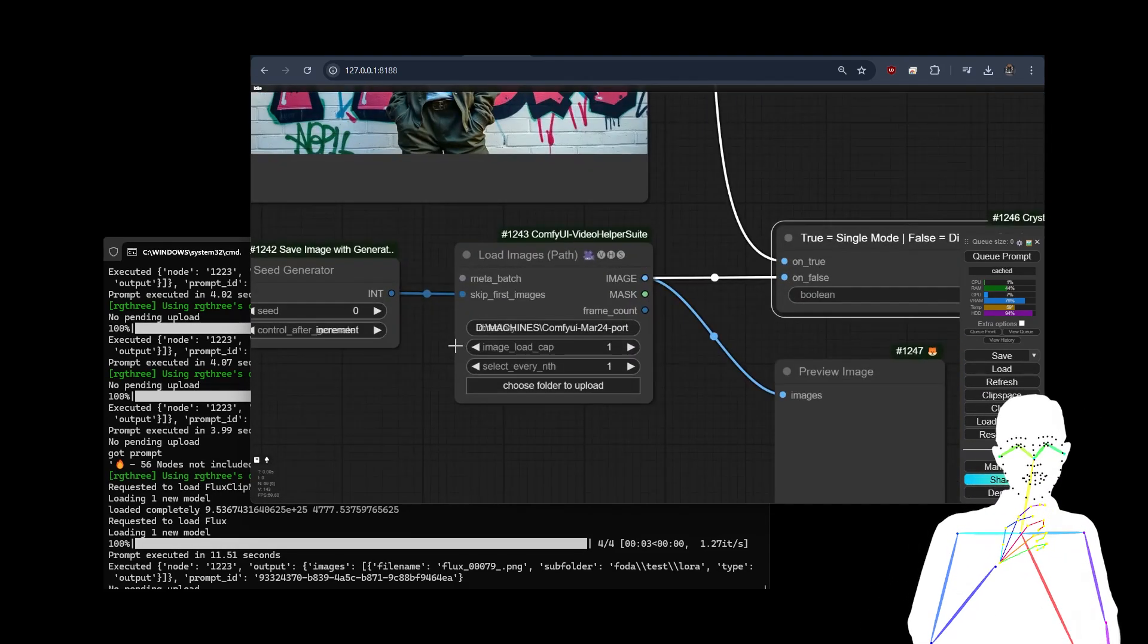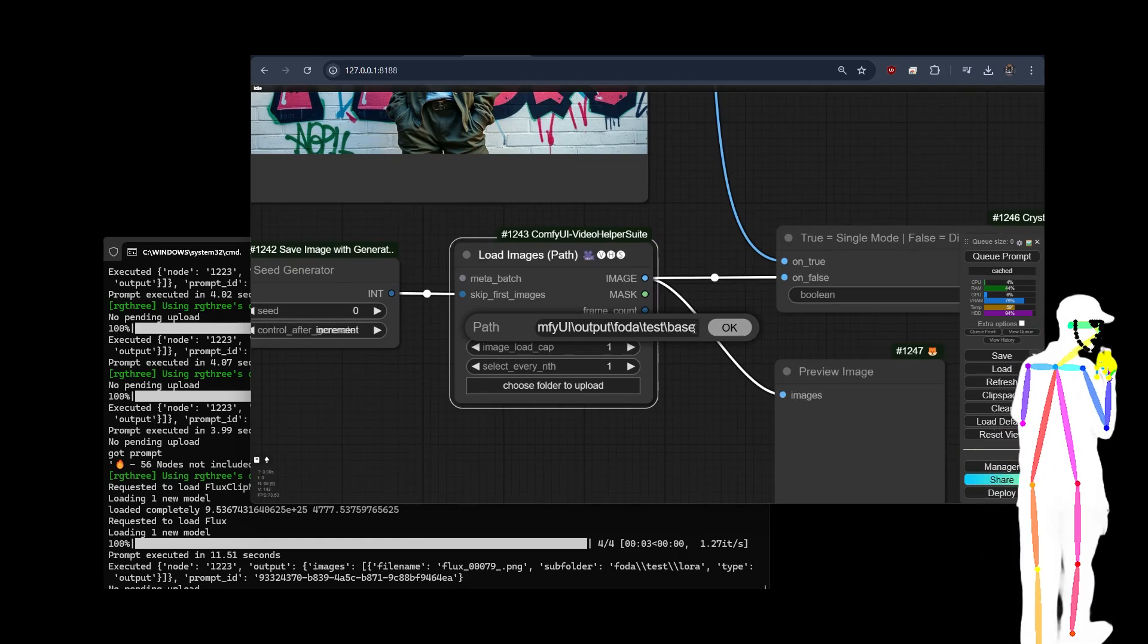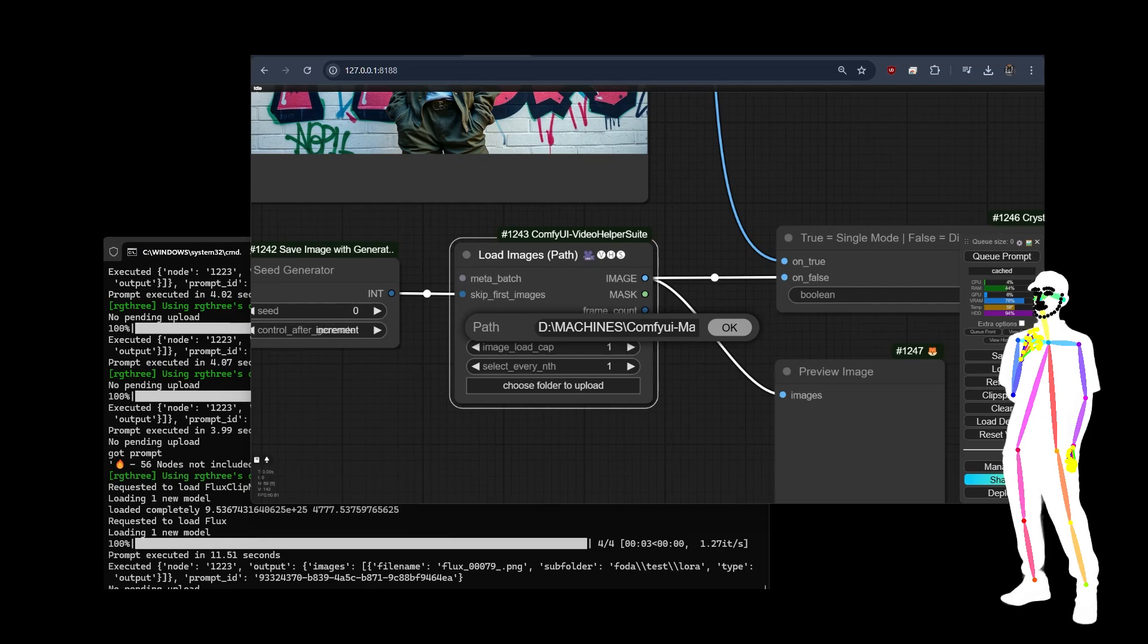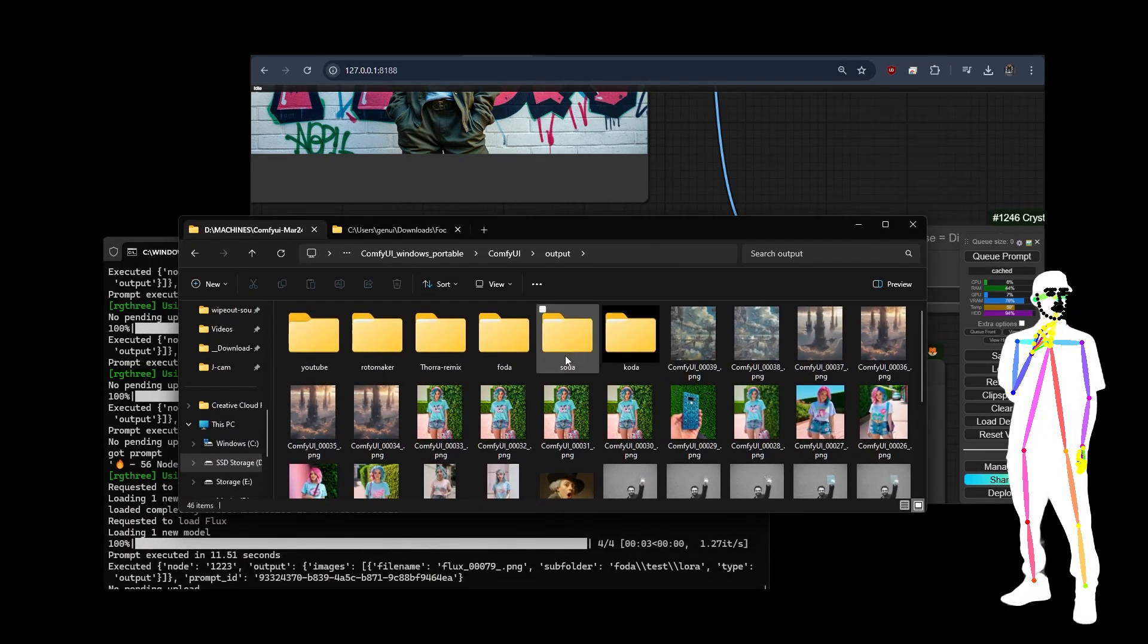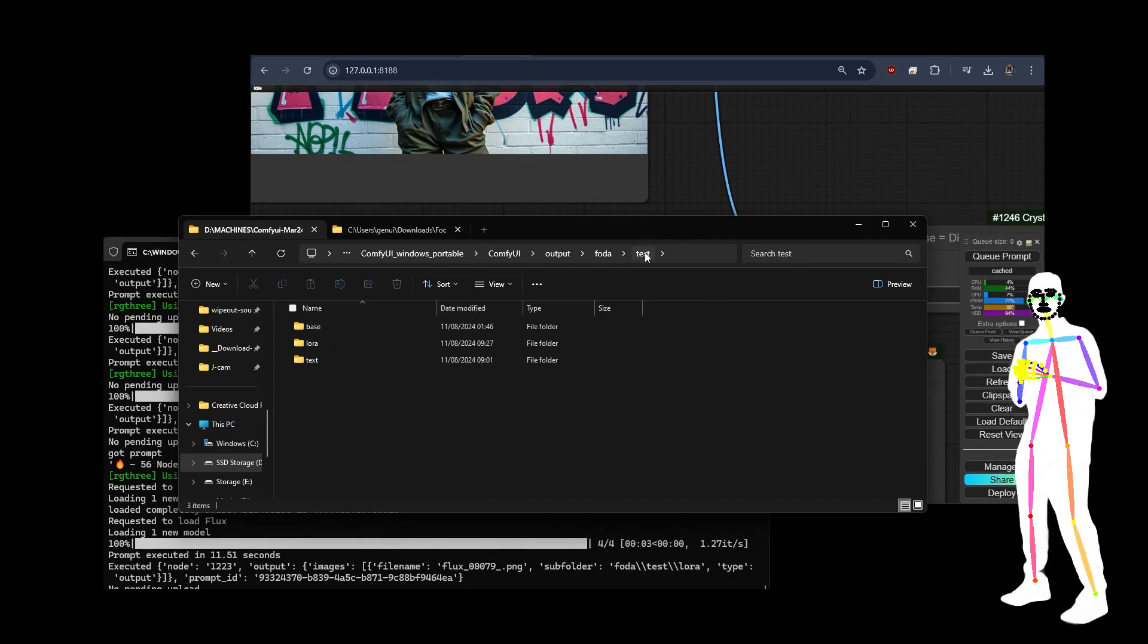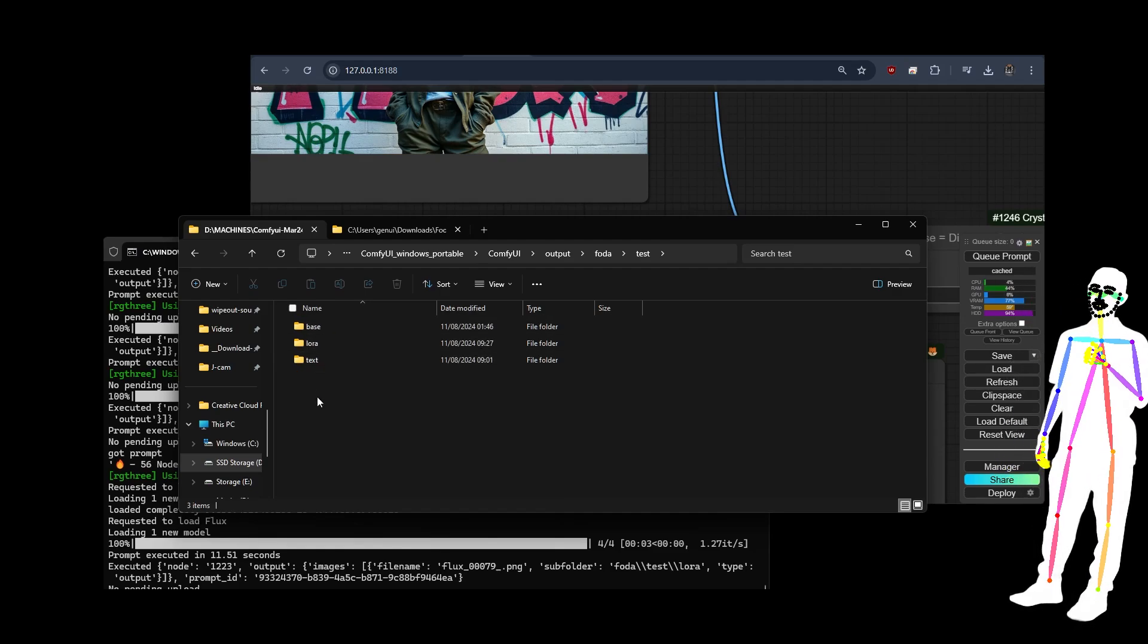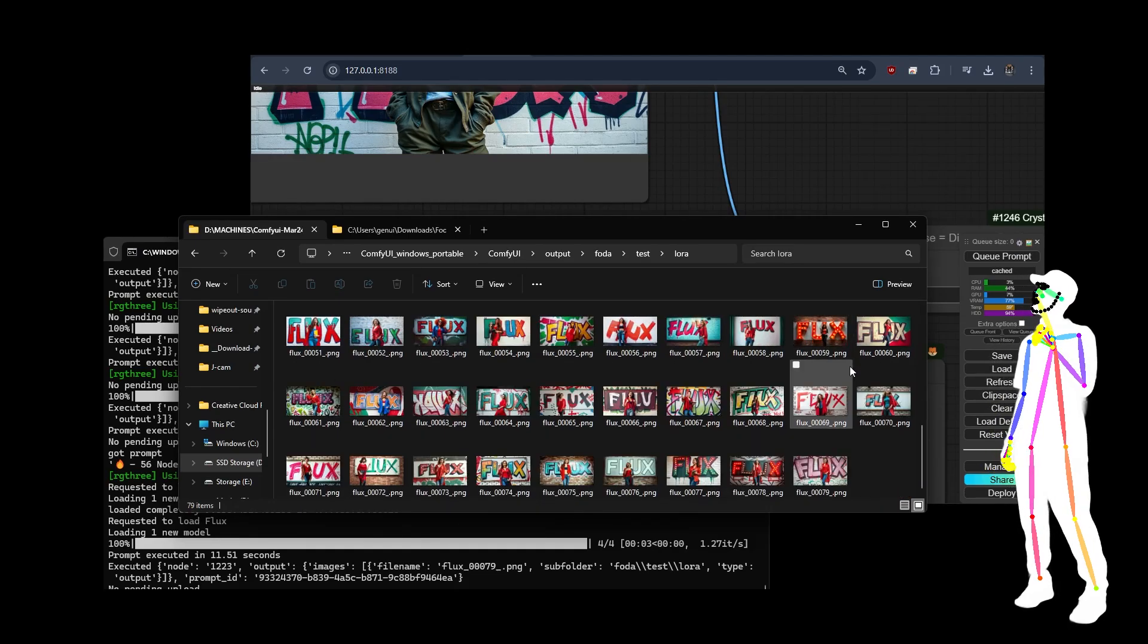What that means is you put the directory for your images. All the images you want to upscale are going to be in a folder. So if I go into my ComfyUI folder right now, here's my folder. I've got a test, that's the name of my project. If I come in here, we've got Laura text base. If I just come into Laura here, this is where all the images that we just made are.